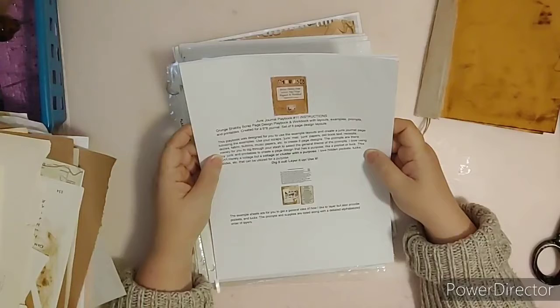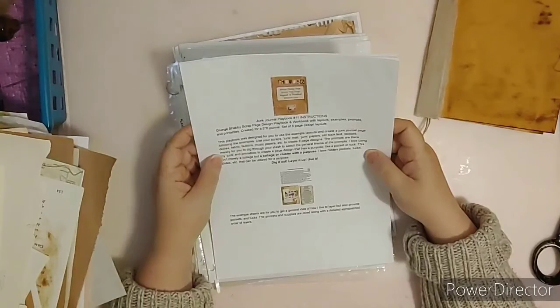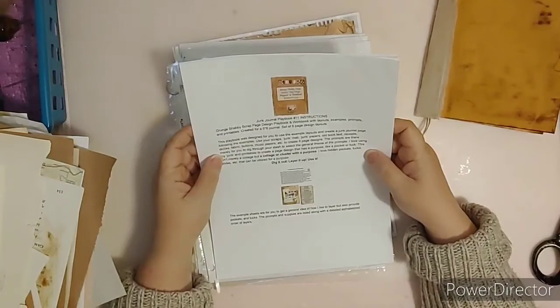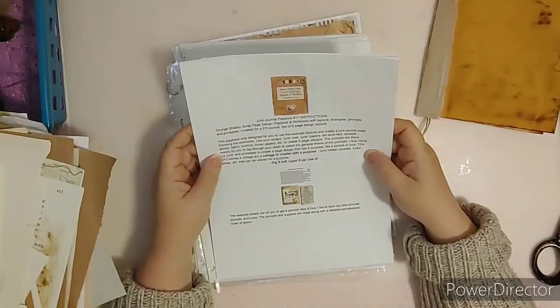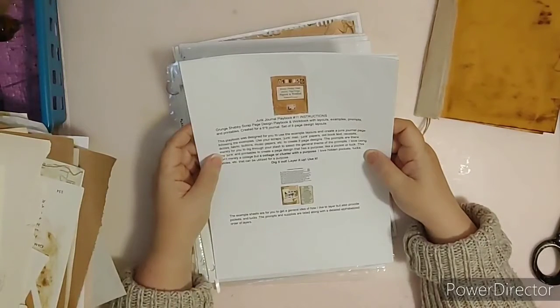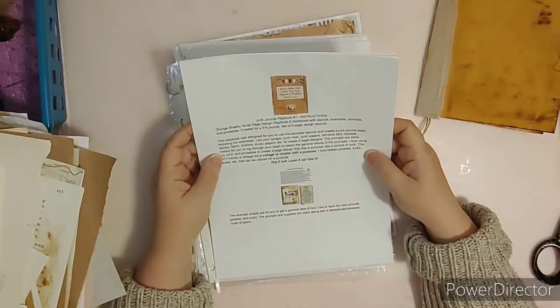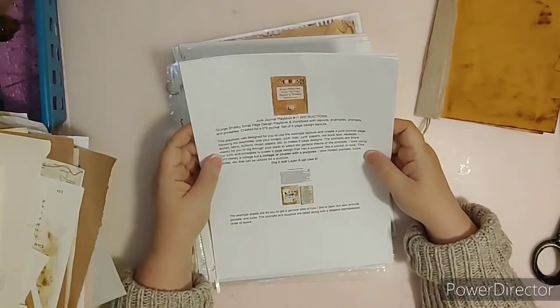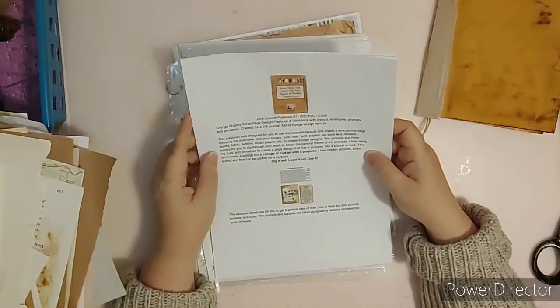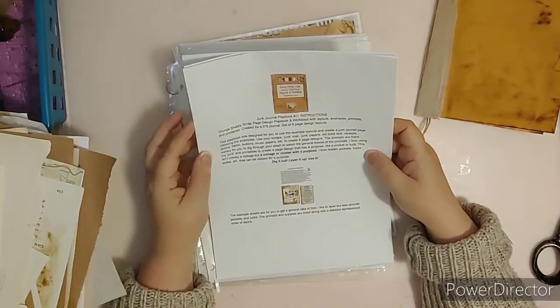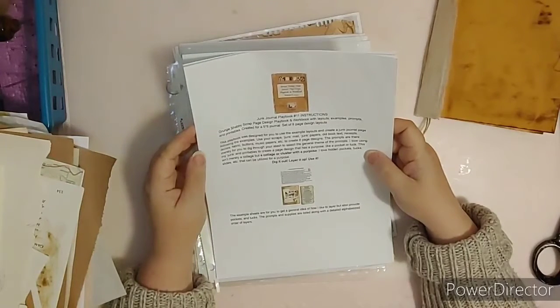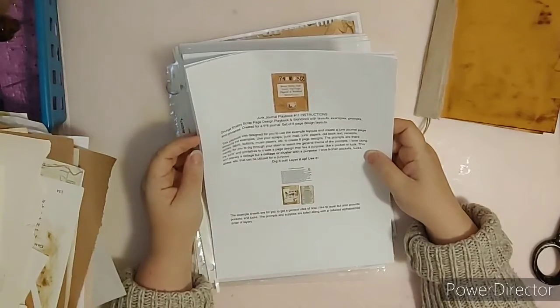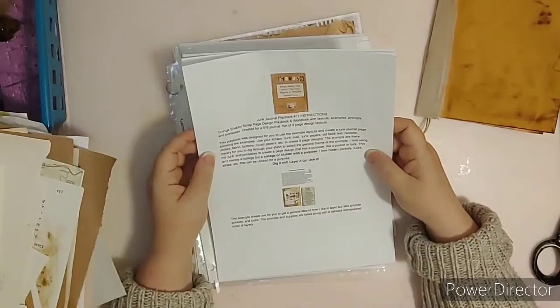Use your scraps, junk mail, junk papers, old book text, receipts, doilies, fabric, buttons, music papers, etc. to create eight page designs. The prompts are there merely for you to dig through your stash to select the general theme of the prompts. I love using my junk and printables to create a page design that has a purpose.